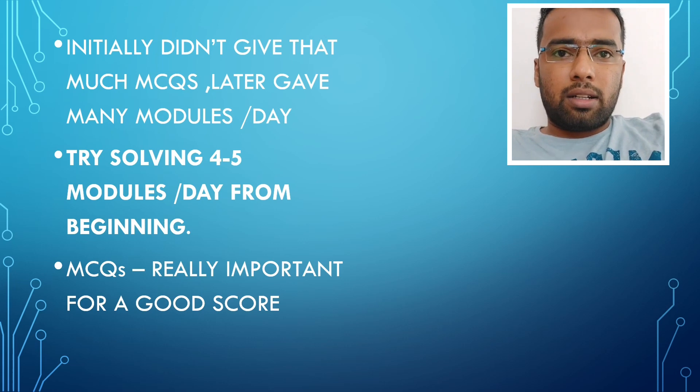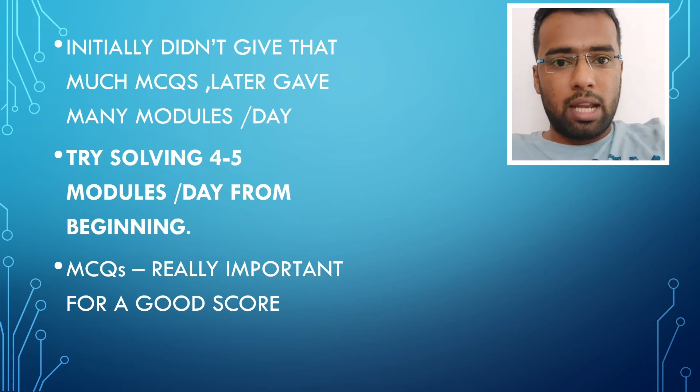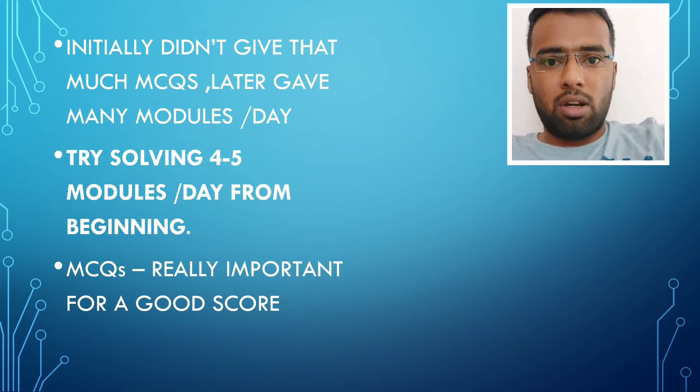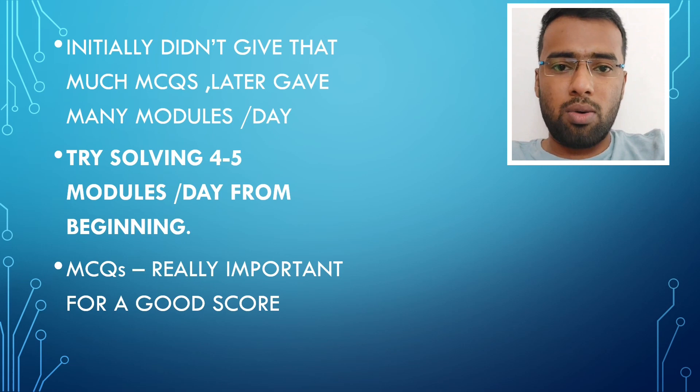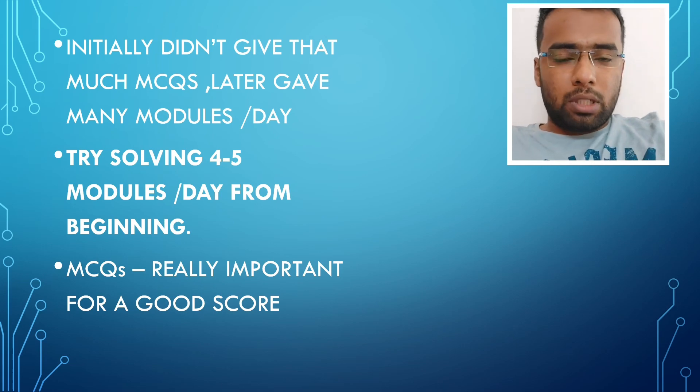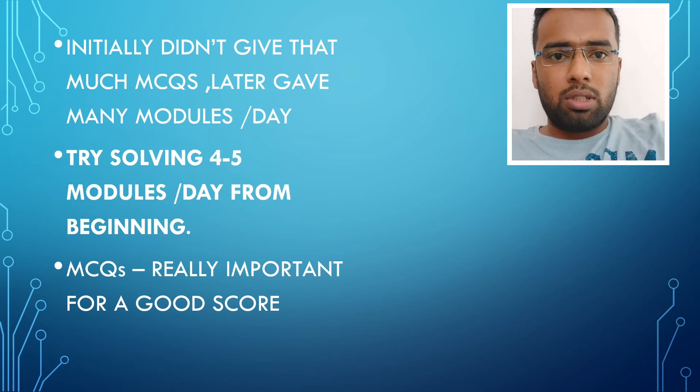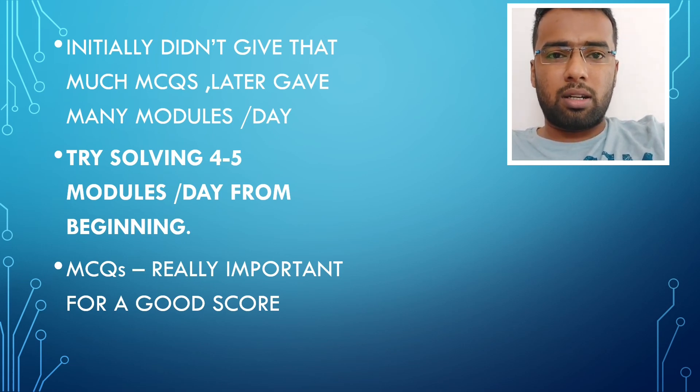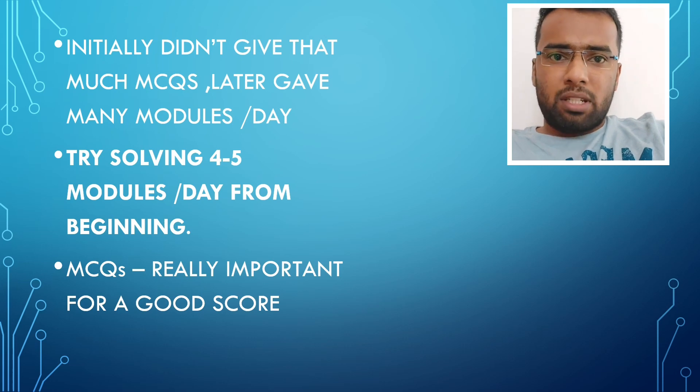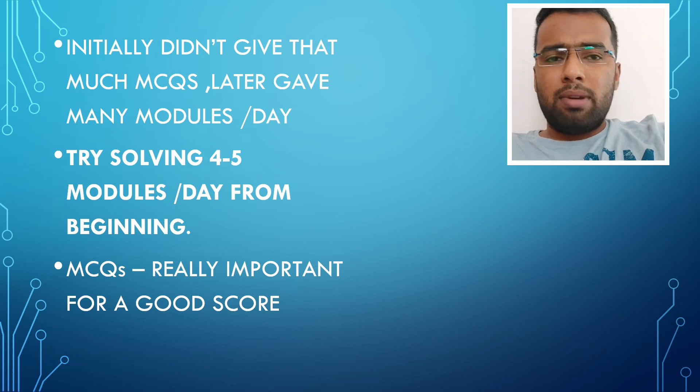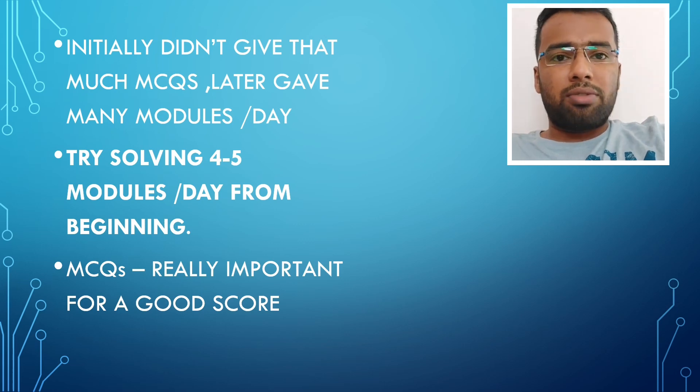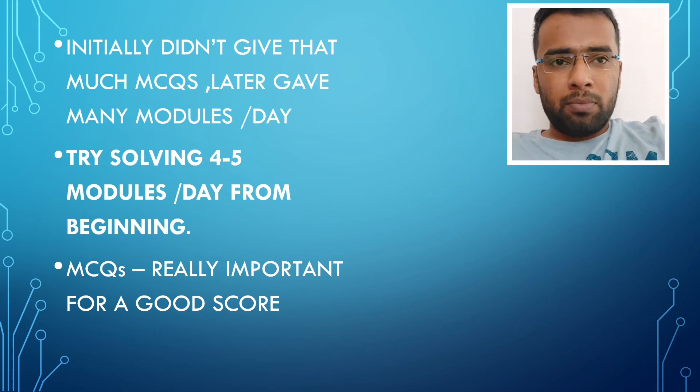Really guys, don't make that mistake in your preparation, those who are preparing now. Try solving MCQs and modules from the beginning of your preparation itself. I would say that at least give five modules, four to five modules per day. That will be more than enough if you are starting from the beginning.